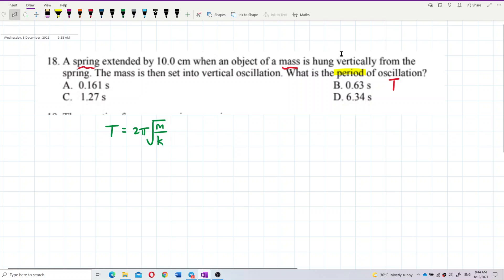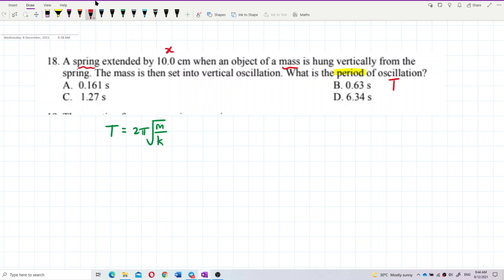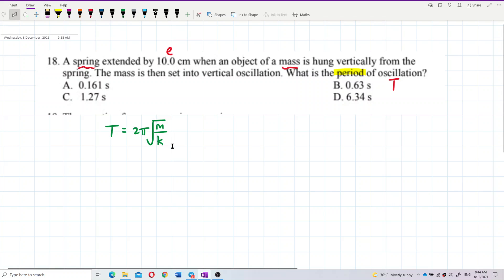However, we don't have the mass or the spring constant — they are not given. We only have the extension. So we need to think about what other formulas relate to this problem and find a way to work with just the elongation.